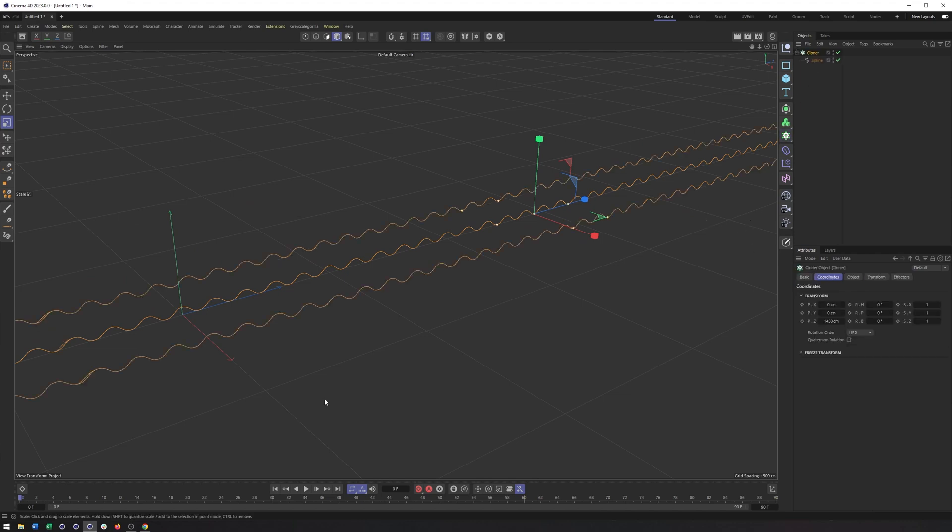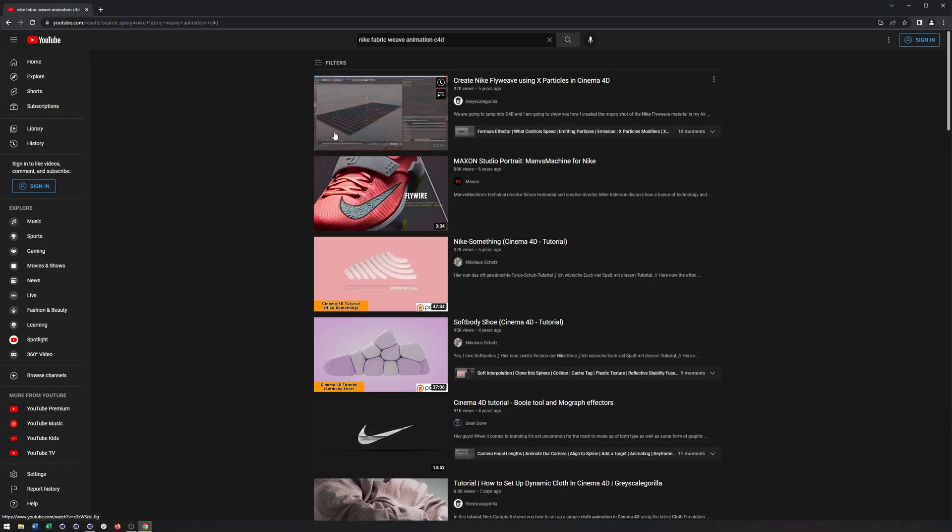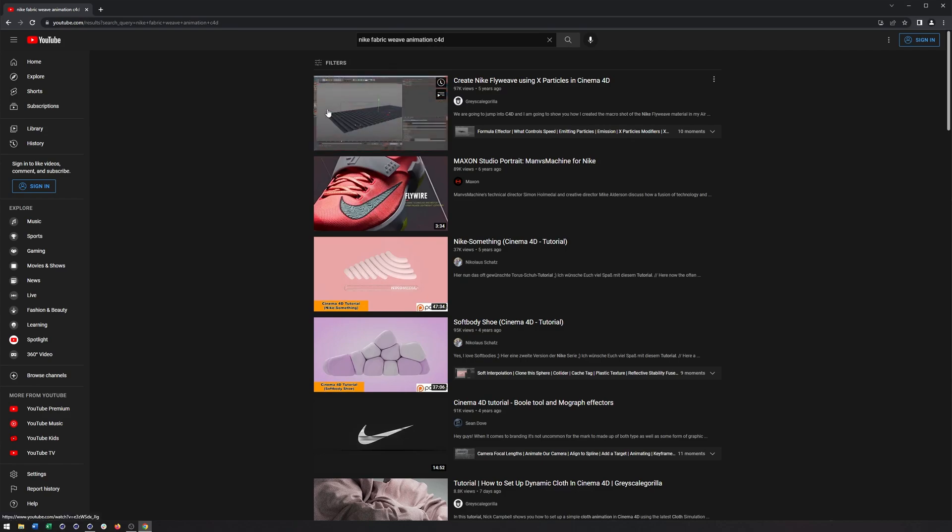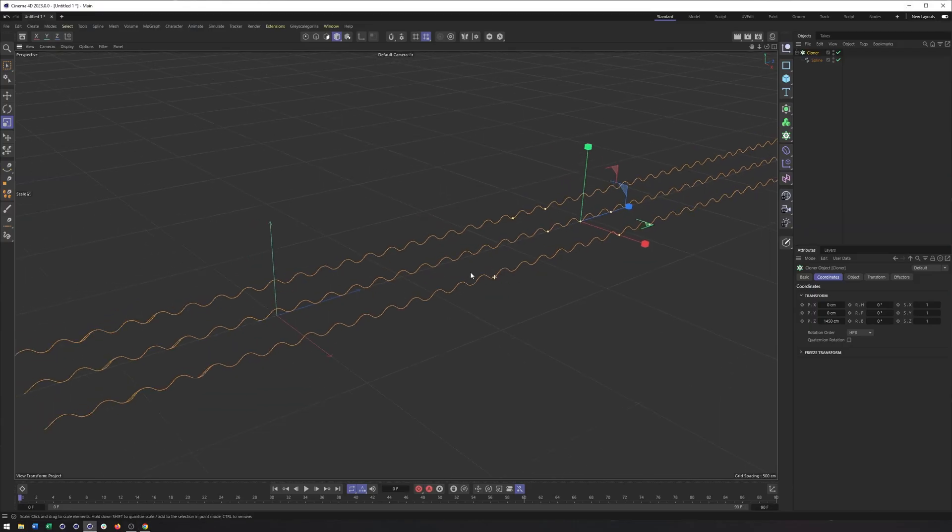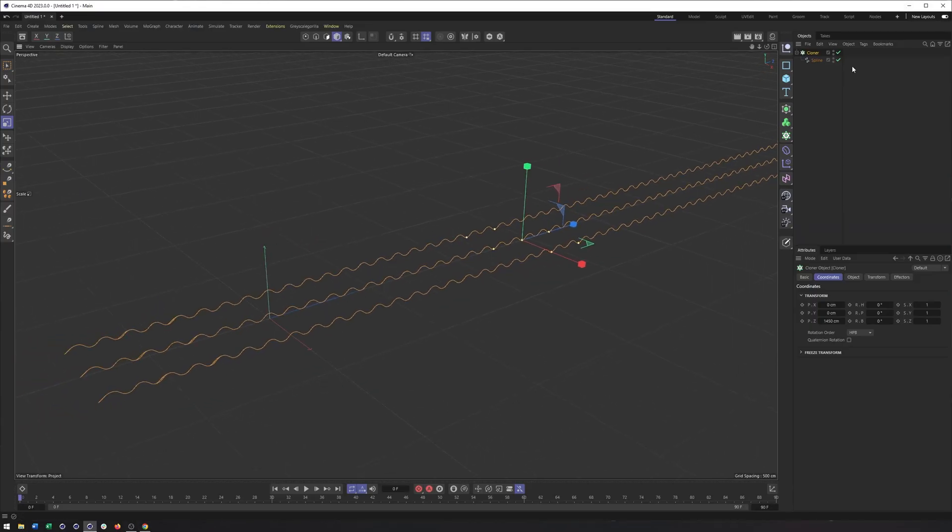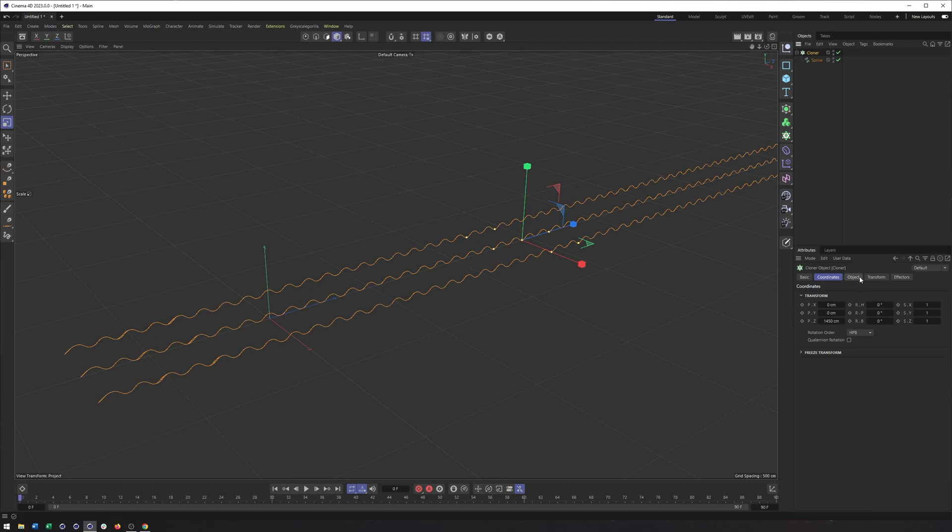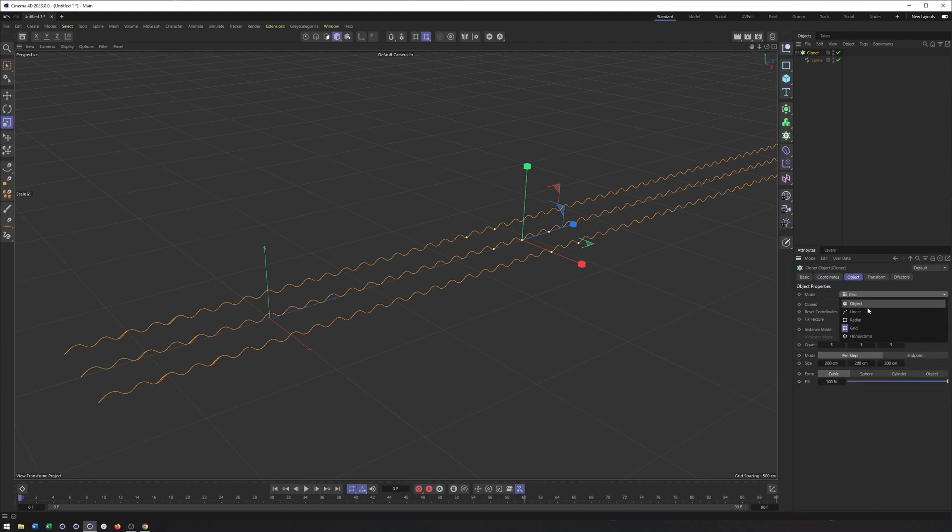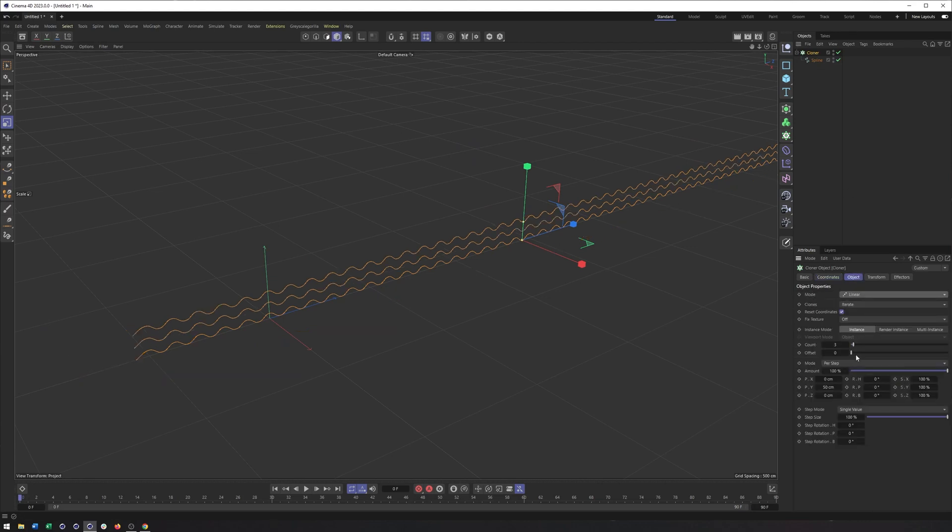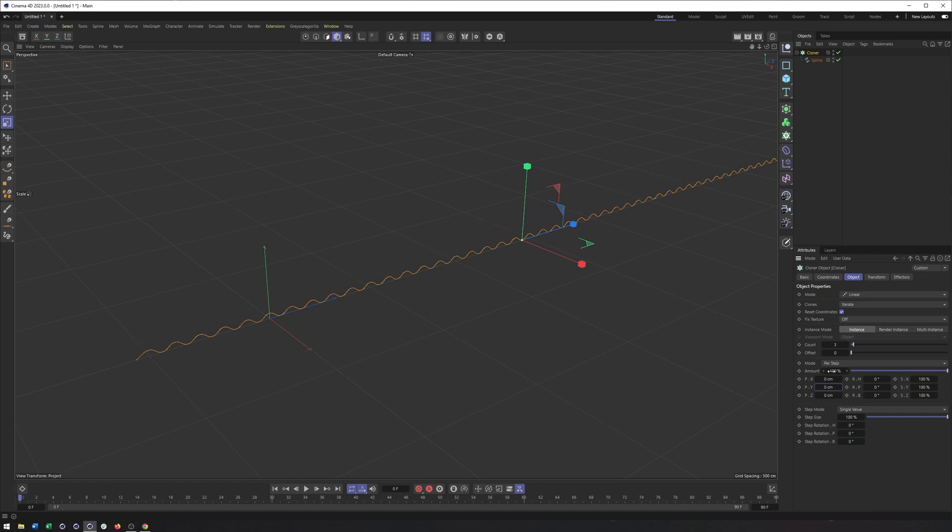From here, what I'm going to do is put this in a cloner. And this is going to be the spacing of the different strings, fabric, whatever you want to call it. So once I have that spline in a cloner, I'll switch this to linear. I don't want it to move up on the y-axis. So instead, I'll do the x.